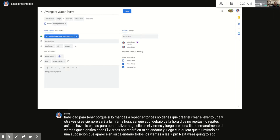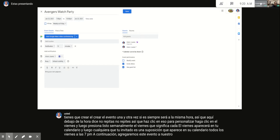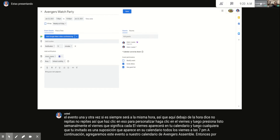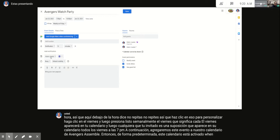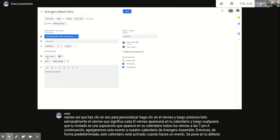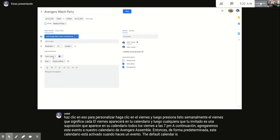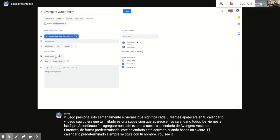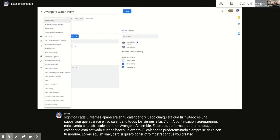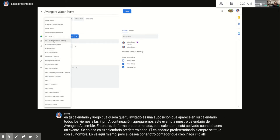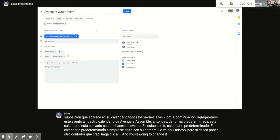Next, add this event to your Avengers Assemble calendar. By default, when you create an event it's placed on your default calendar, which is titled with your name. If you want to put it on another calendar you created, click that field and change it to the Avengers Assemble calendar.